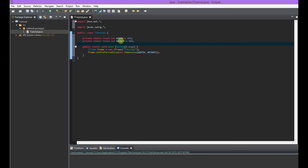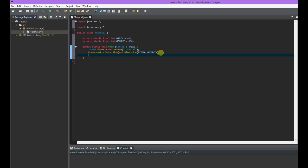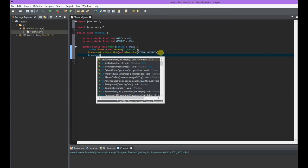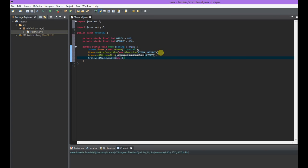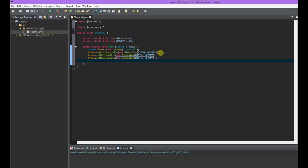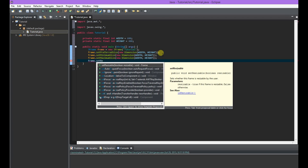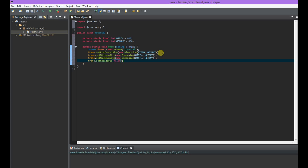We have these final constants that aren't going to change, because the width and height will stay consistent. Something else important: we set a maximum and minimum size for the application so it doesn't change sizes. So we'll do frame.setMinimumSize and frame.setMaximumSize, both taking the same dimension we just made. And then we'll do frame.setResizable(false), which means a person can't drag the corners to make it bigger or smaller — so it can be the same size.